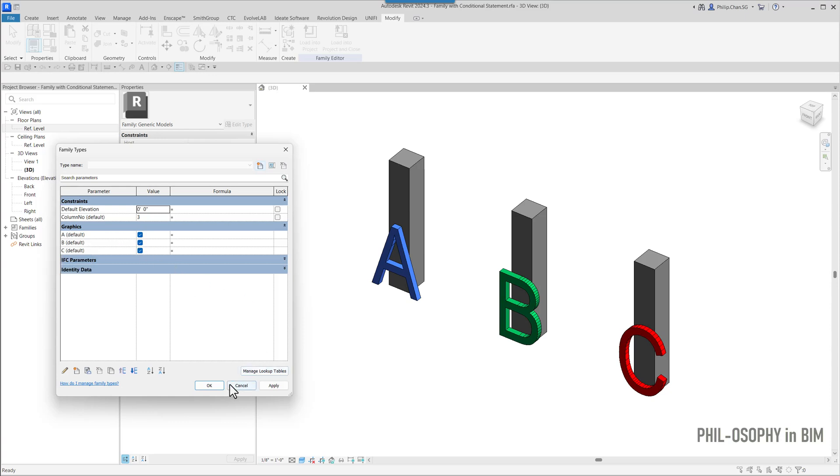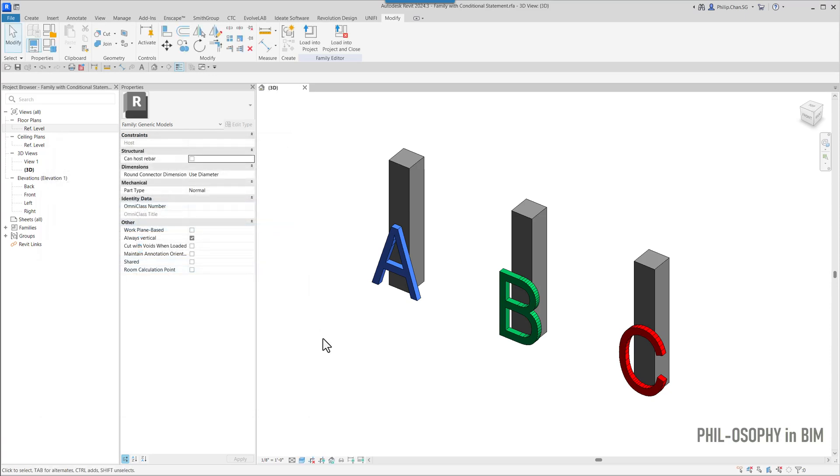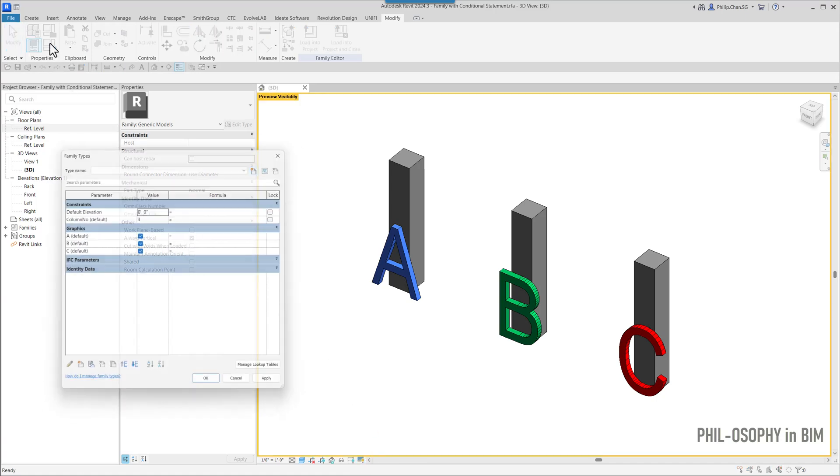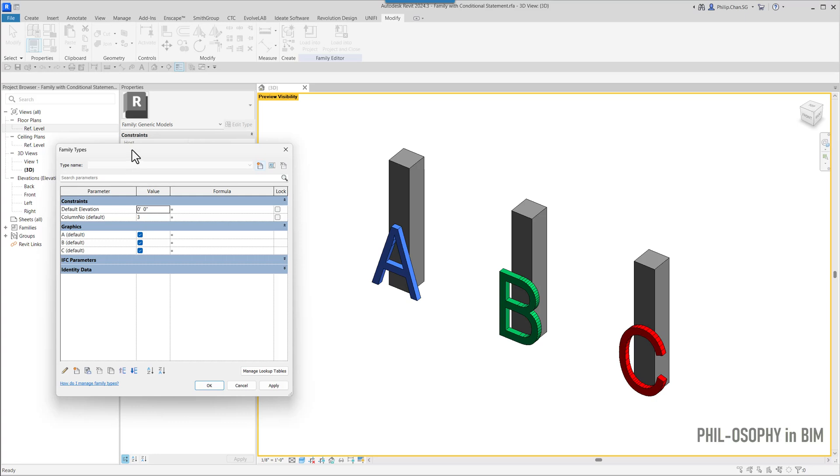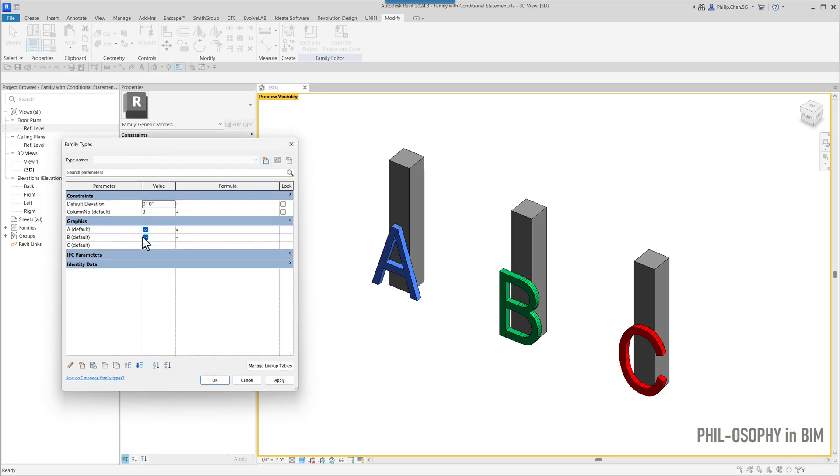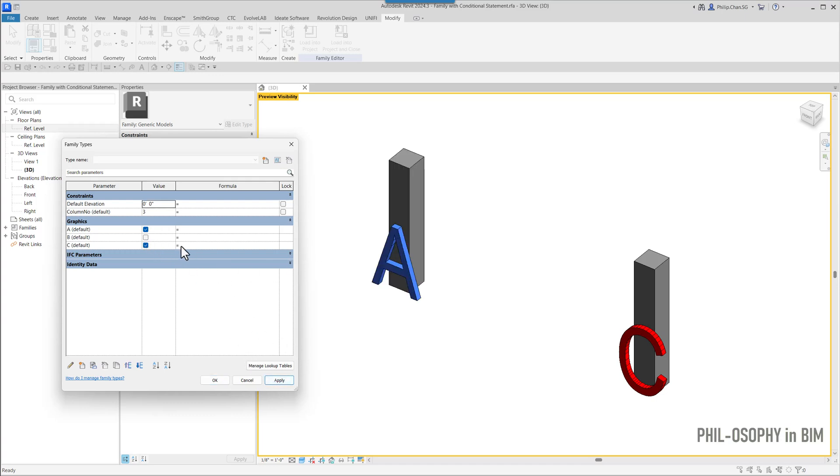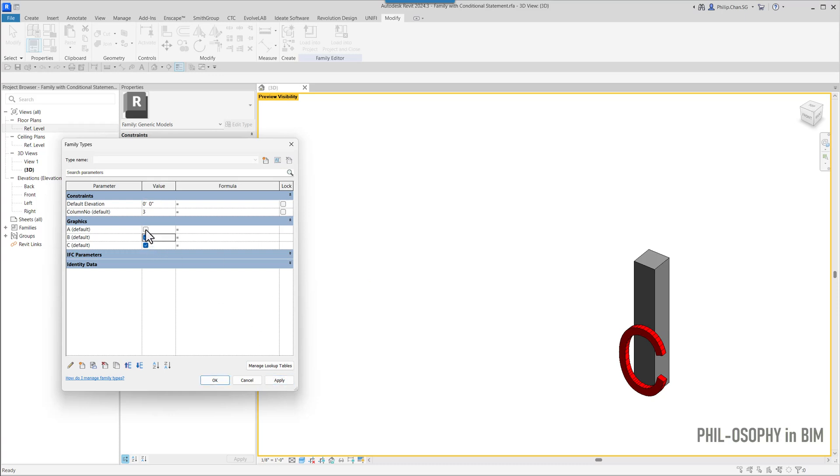So if I were to test this here in the family editor, I'm going to go ahead and turn on the preview of visibility zone. So now going back to family types, so we were starting to uncheck this box, you'll see that these columns start to disappear. I can do this test pretty easily in Revit family.